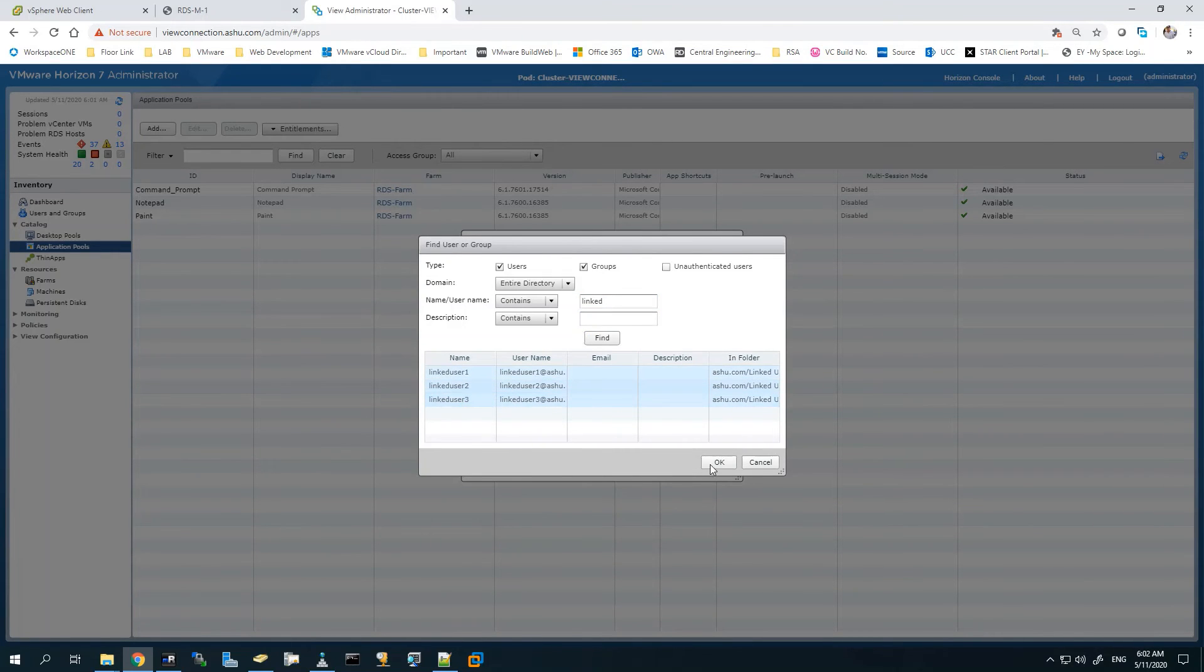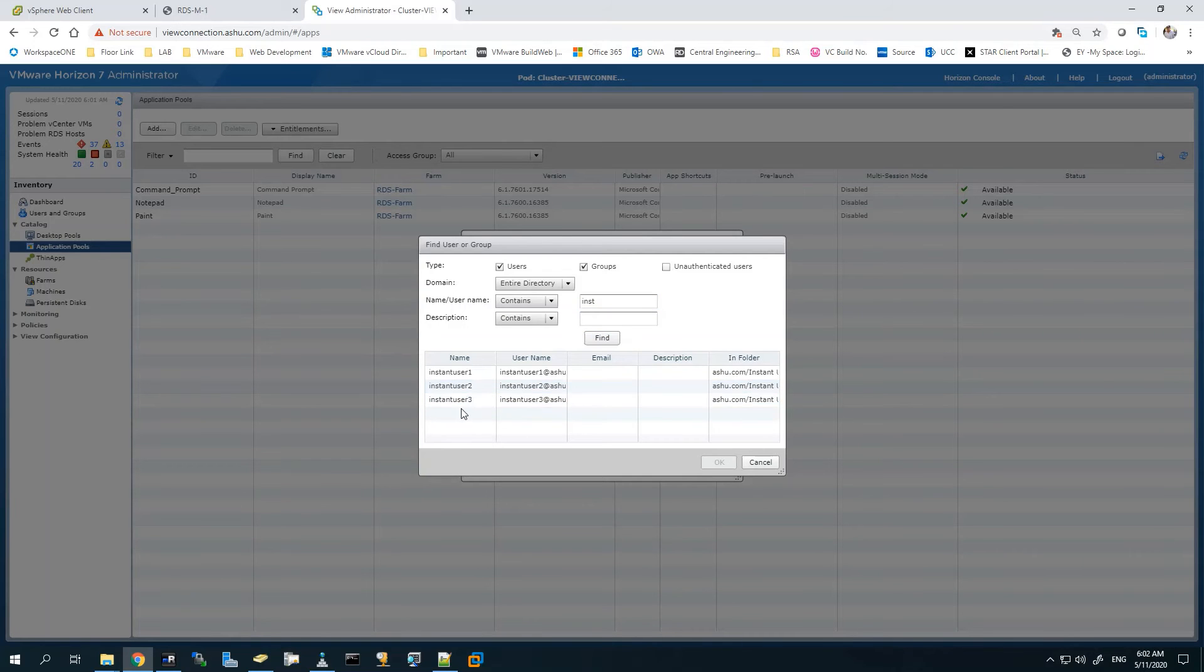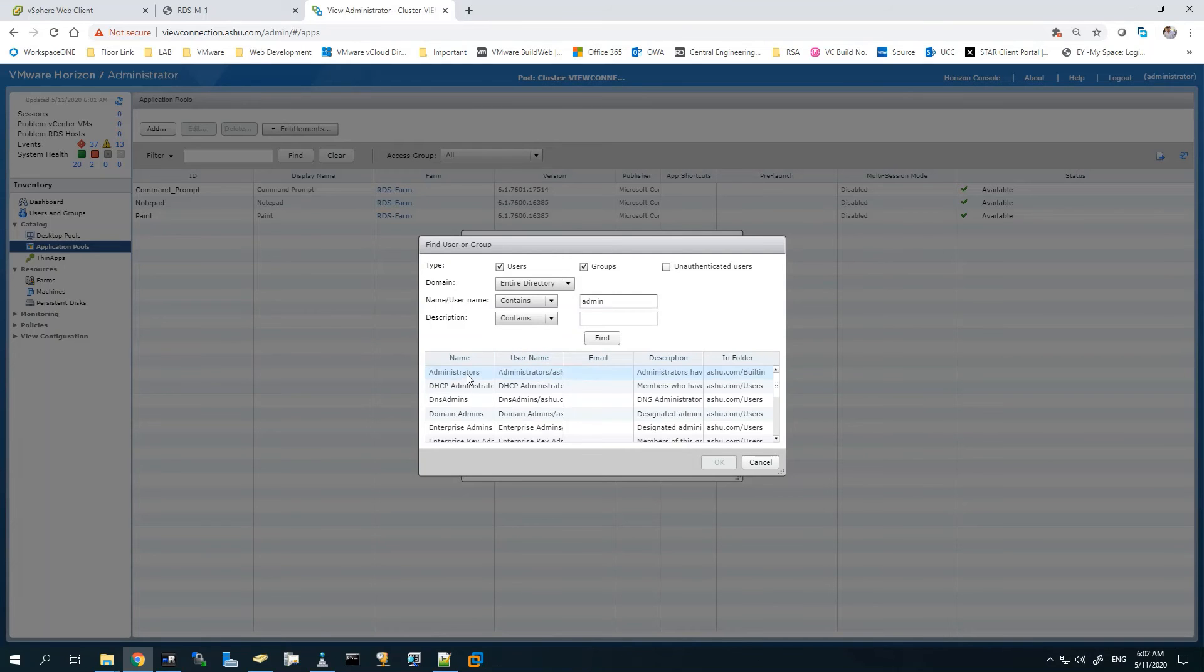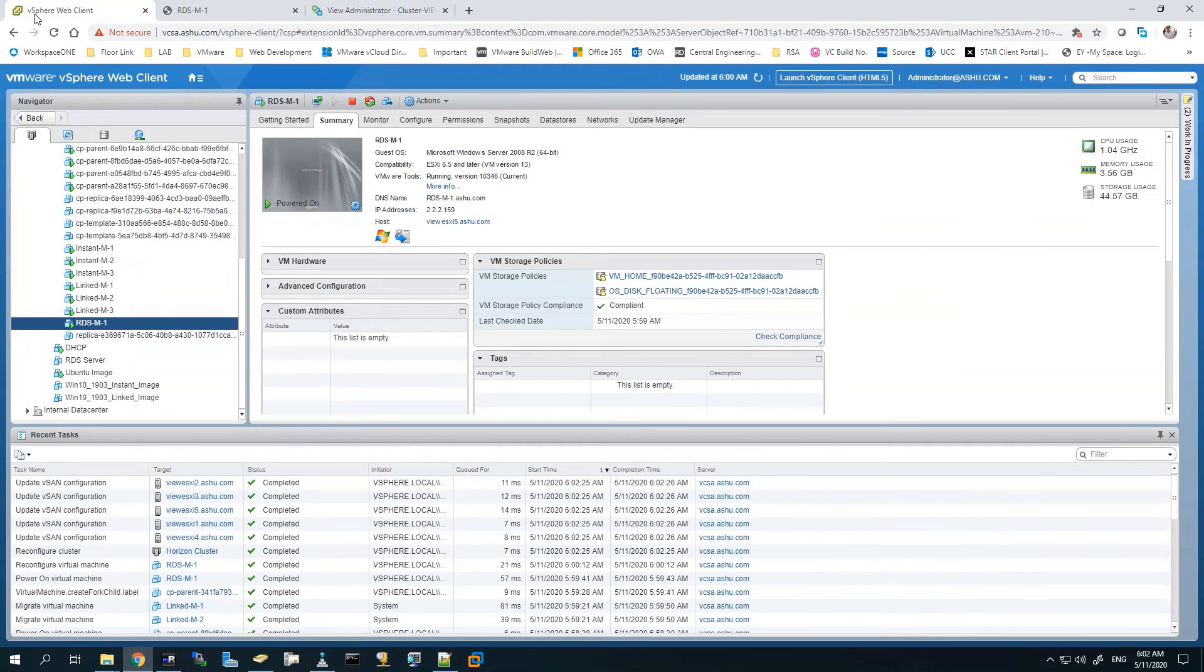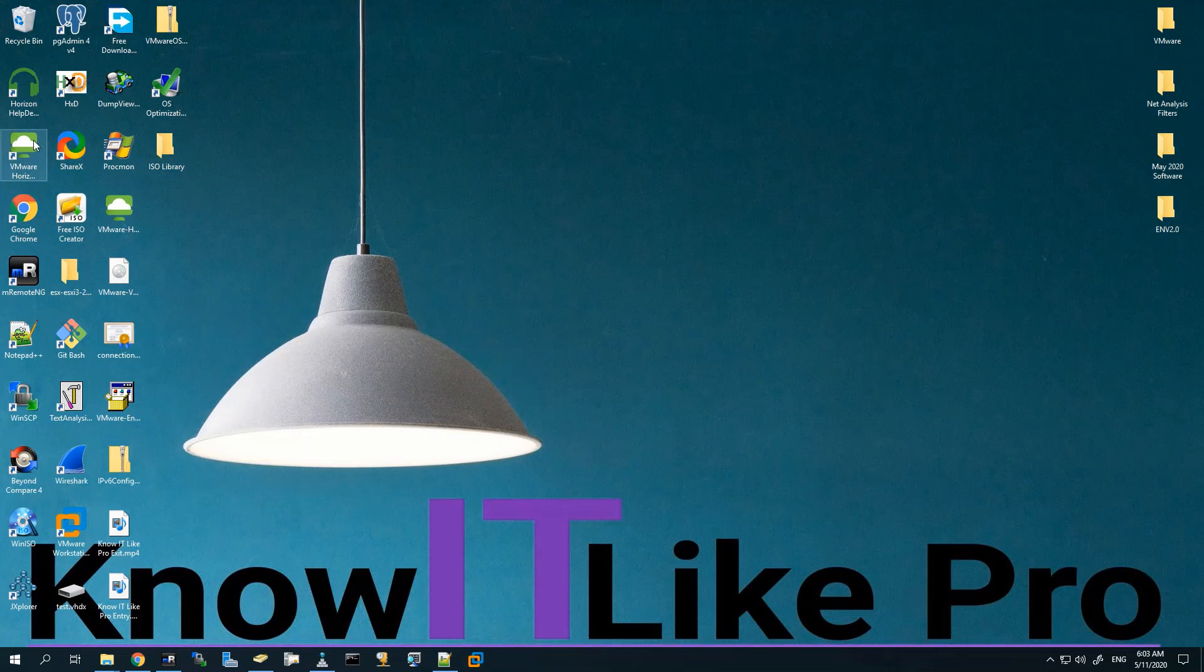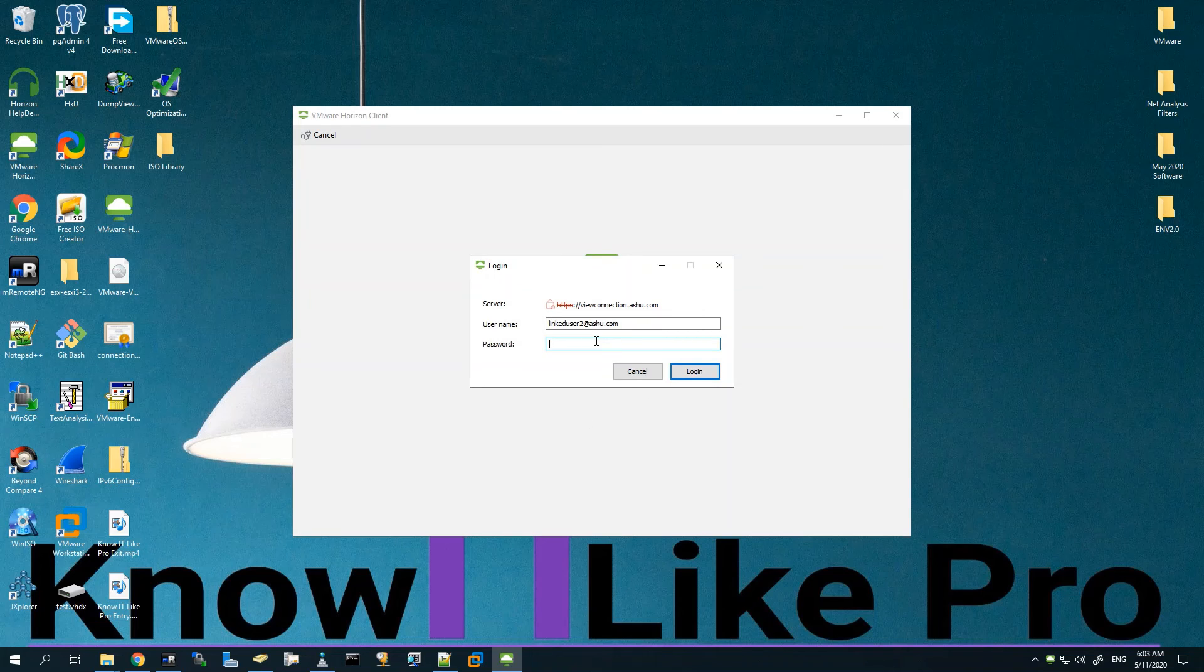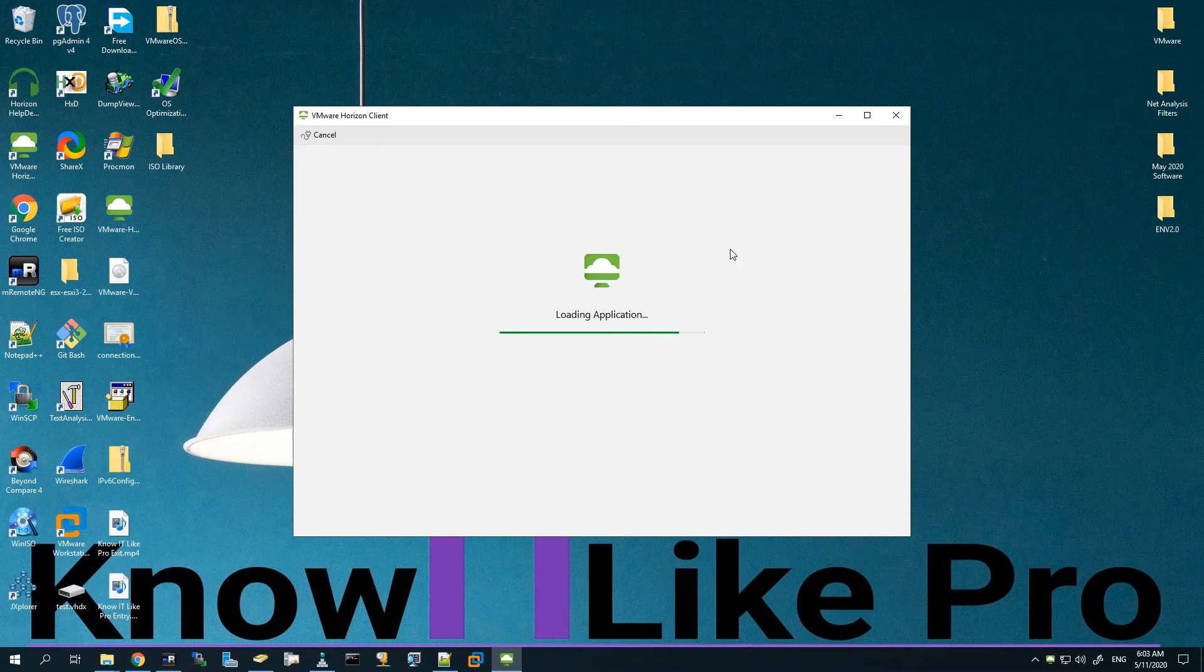Everything else looks good, hit Next. This looks okay, we can hit Finish. Now we'll entitle the users. For this I will be entitling most of my users which are linked and instant, and the administrator. We'll add the last one as well, the administrator. Now let's hit OK. Everything is added from here. Now we can see the three applications being published. They are all in available state at the moment.